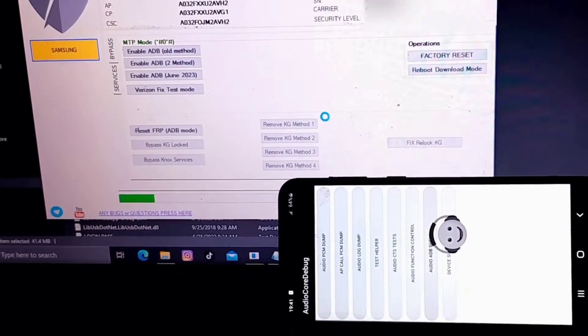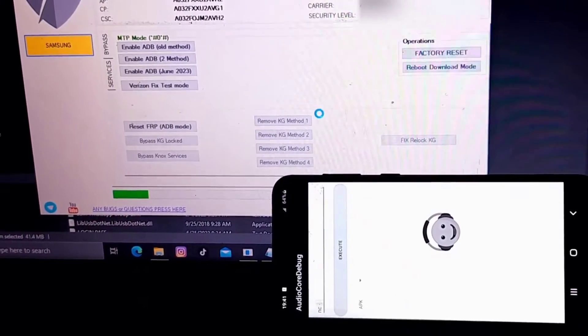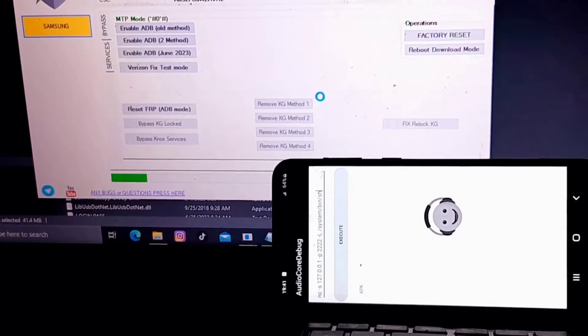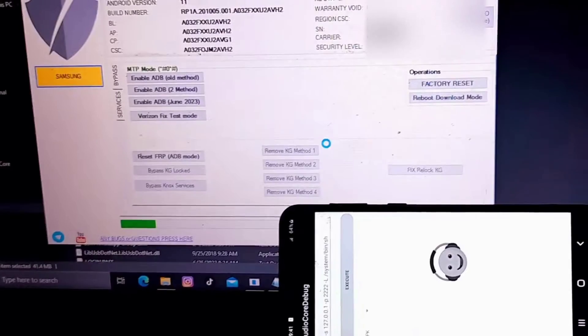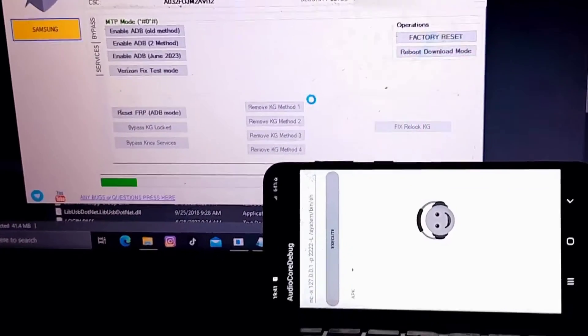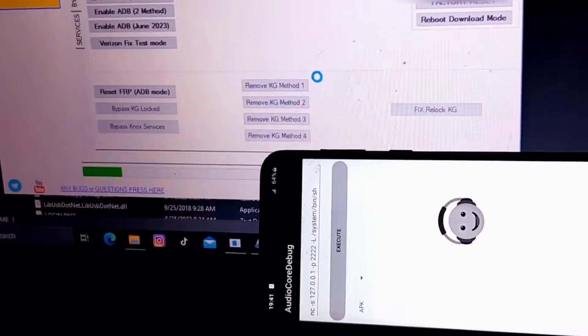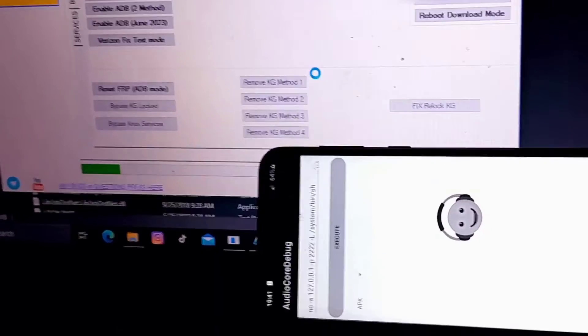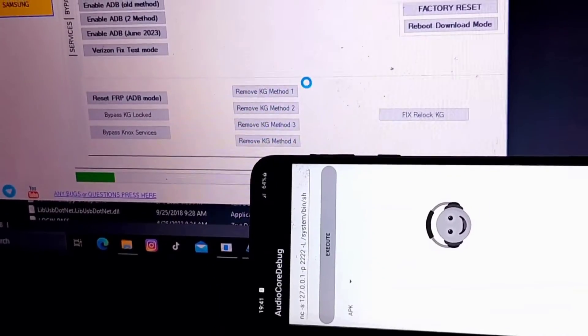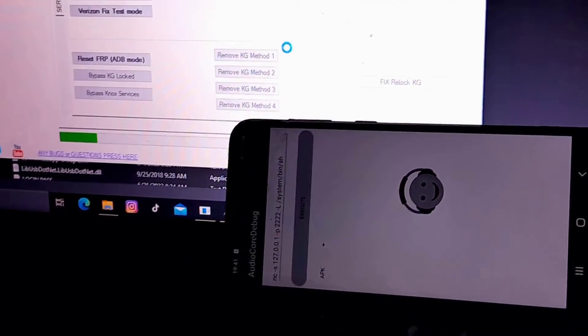You'll get the screen ADB code debug, and once the command is written it will be executed and connect successfully. Your phone will be unlocked and good to go.